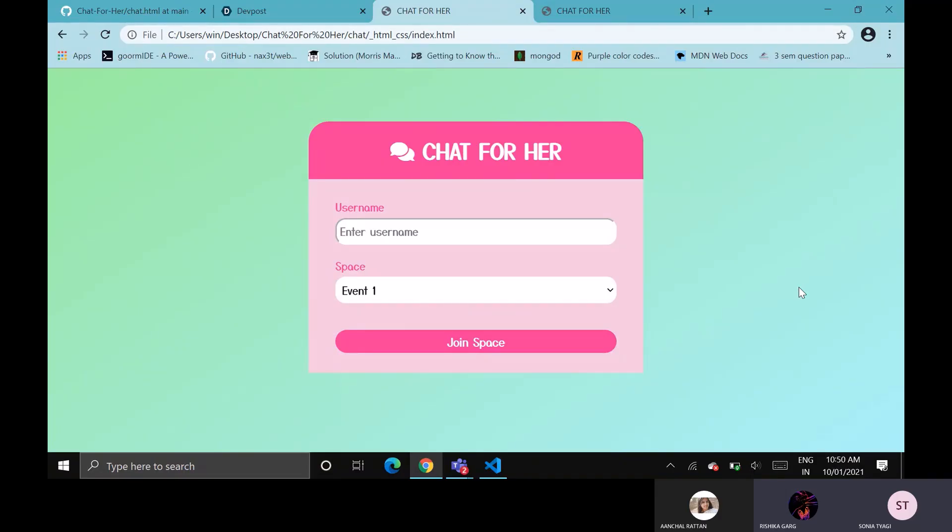As a submission for Code for Her, we have chosen the second problem. We have designed an interactive forum for members and supporters.